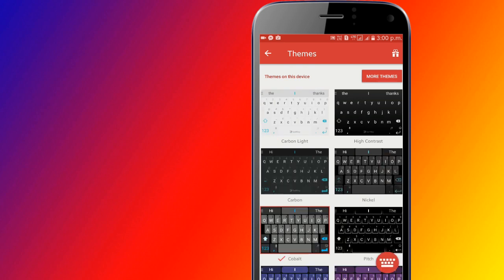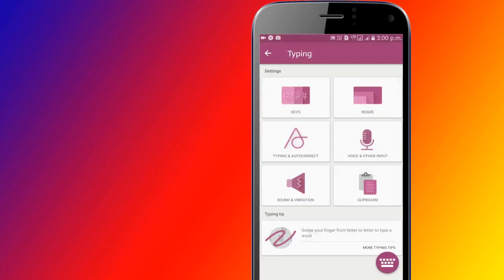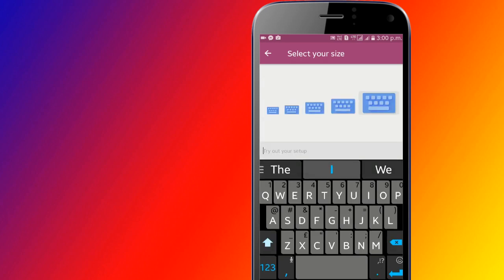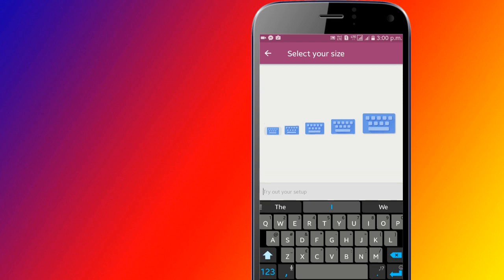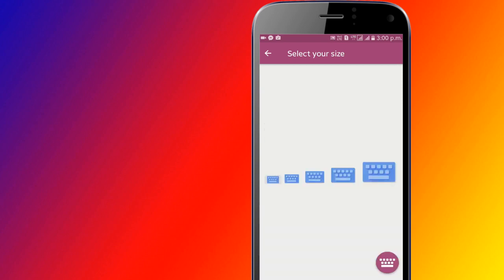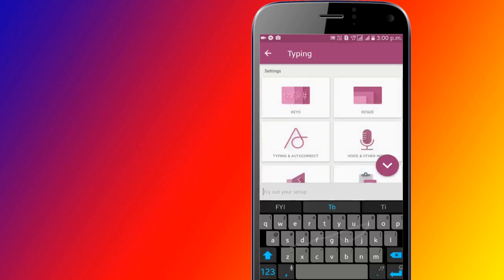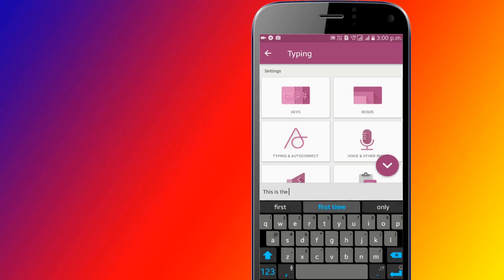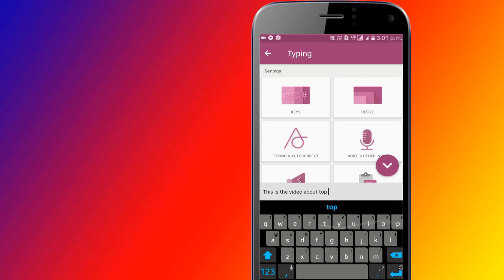SwiftKey has a robust privacy policy that carefully differentiates between data to help the keyboard learn your typing habits while protecting sensitive data like login information and credit cards. It leaves control of that data in your hands, allowing you to easily opt into cloud services or remove your info. It also offers tons of themes and other features.